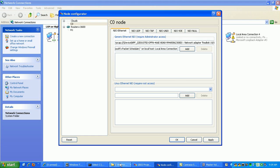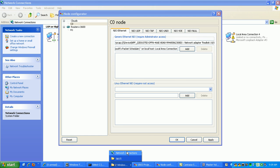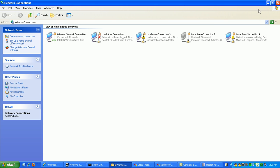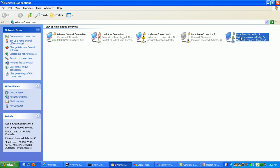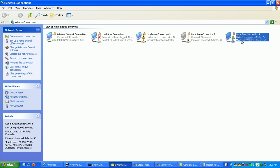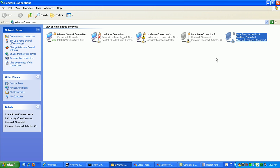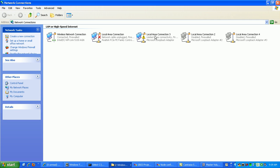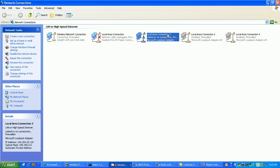So anyway, what we're going to do is instead of using the one we just created, I'll just go ahead and disable it. And we're just going to use Local Area Connection 3 for this video.